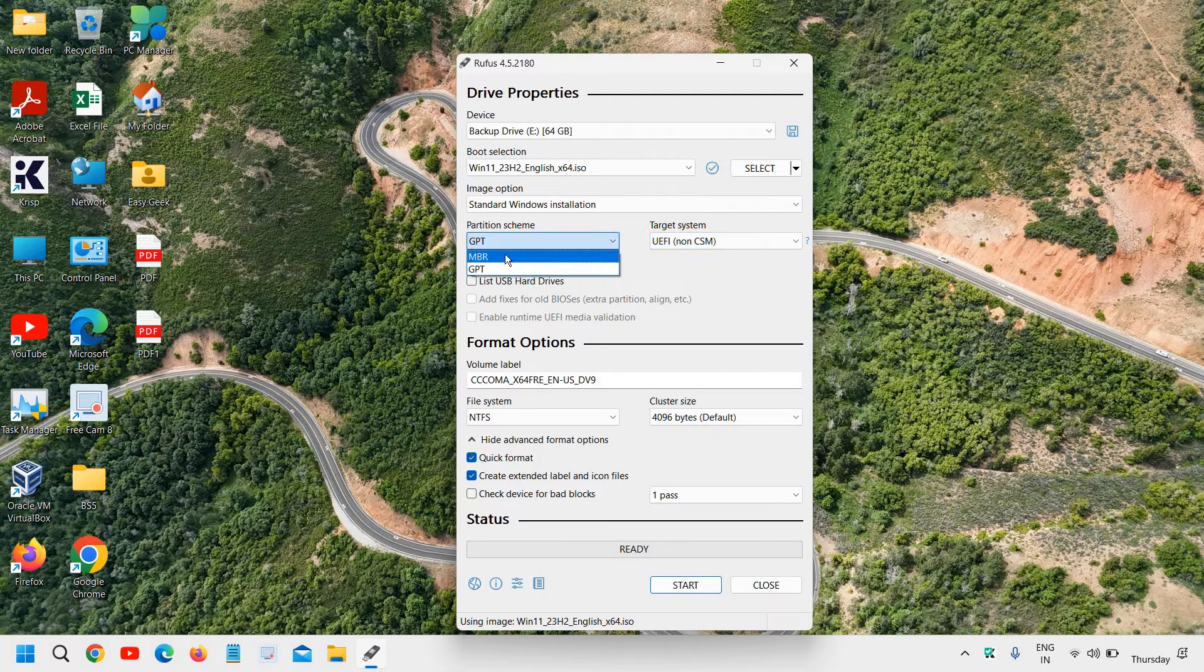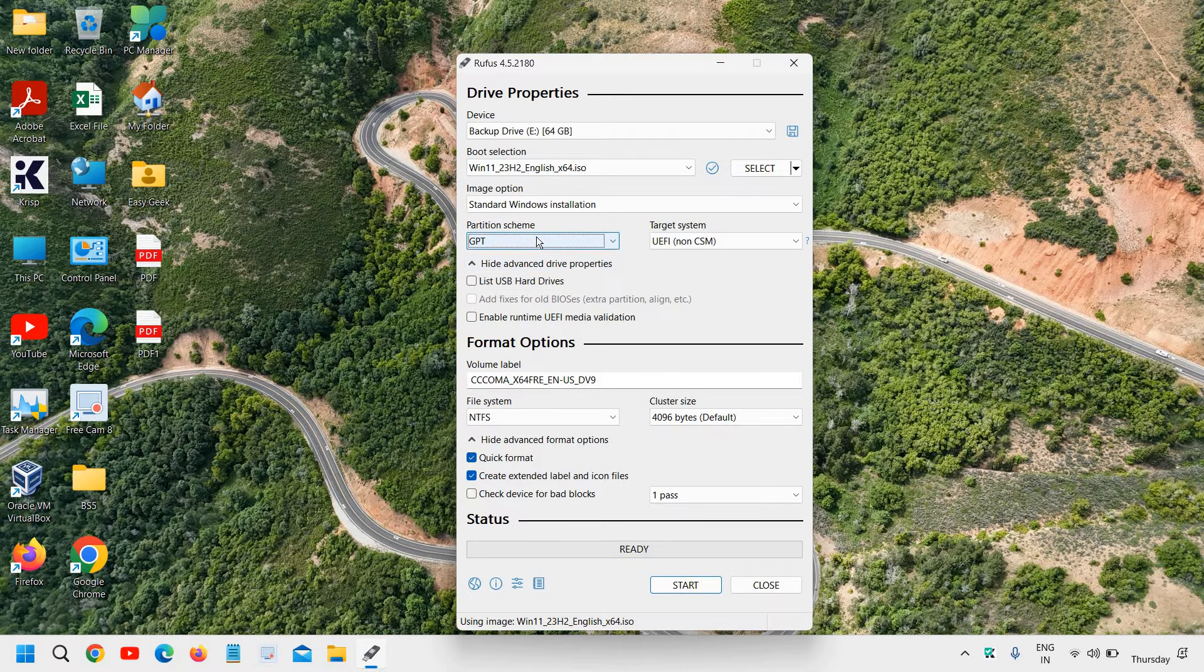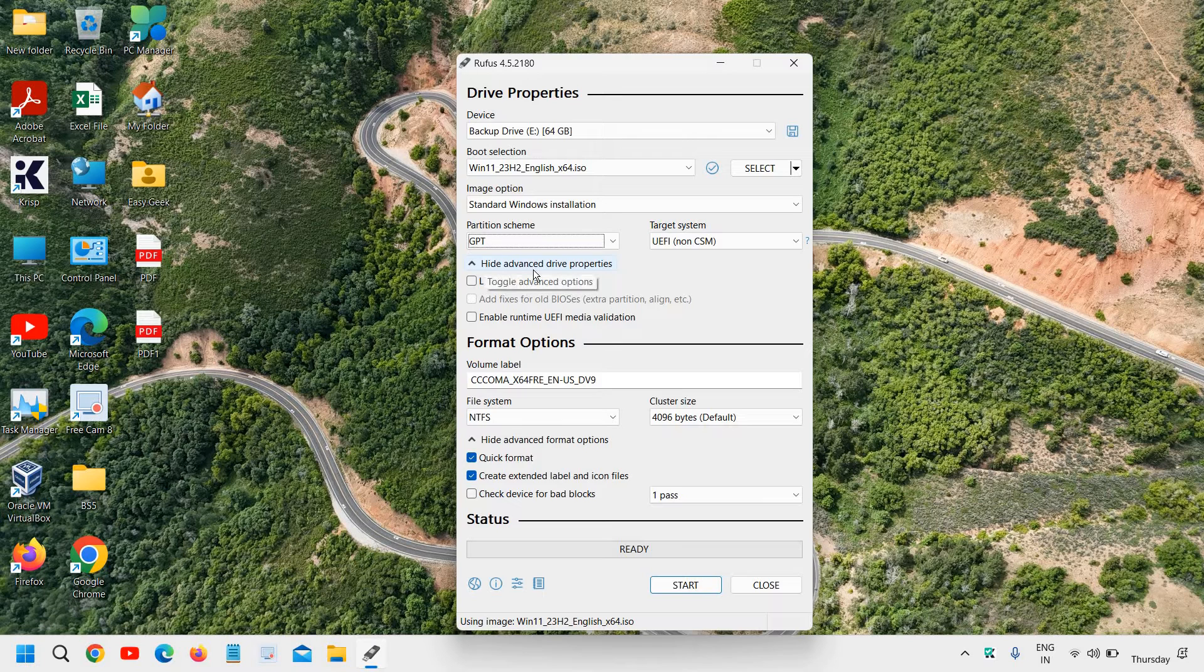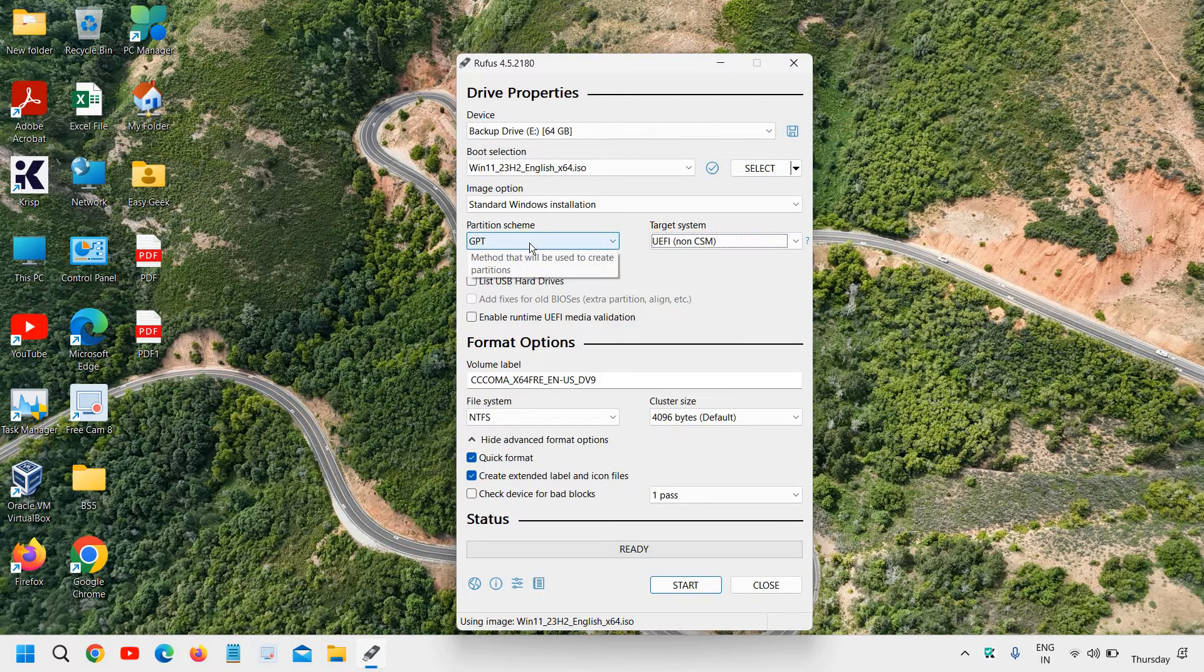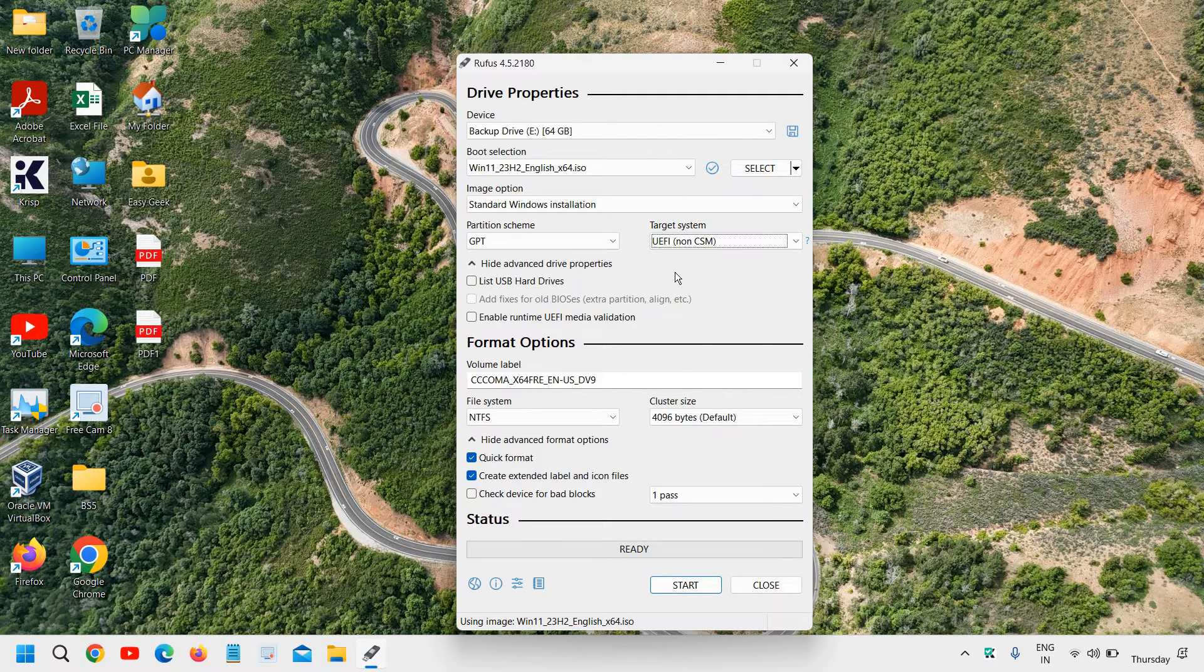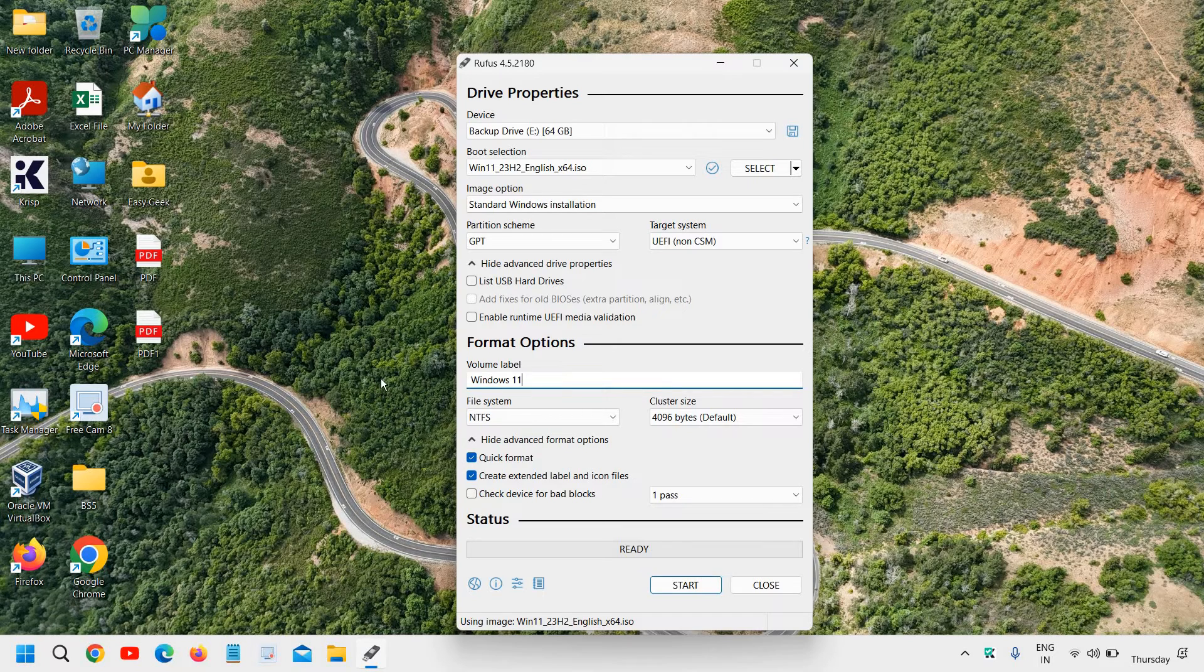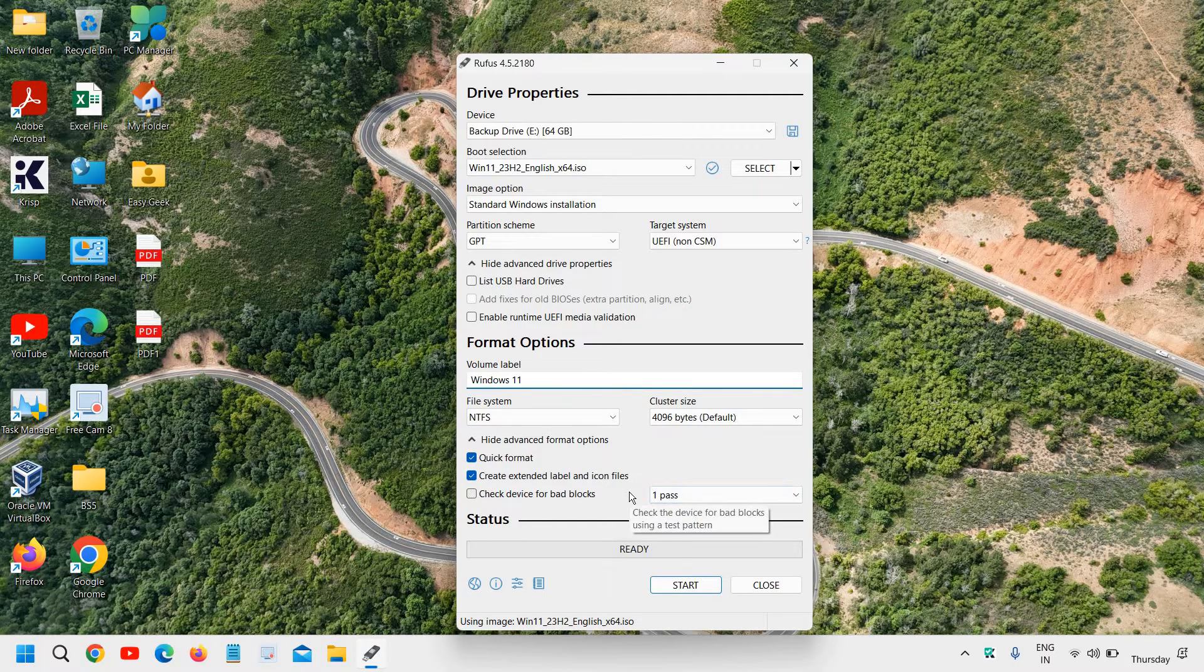Now here MBR and GPT. So if your computer is after 2012, just go with the GPT one. And here we don't have to make any changes. Just go with the GPT and you will be able to install Windows 11. And here the volume label just mention Windows 11 or you can just leave it as it is. And we don't have to make any changes now.